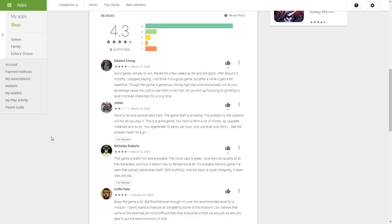Finally, for the Play Store review of the day, we have Edward Chong with a rating 4 stars out of 5. He has the following to say: Good game, not pay to win. Played for a few weeks so far and still good. After about two months, I stopped playing. Still think it is a good game, but after a while, it gets a bit repetitive. Though, the gacha is generous. Having high star units are actually not to your advantage, because the cost to use them is too high. So you end up focusing on grinding to level mid-level characters for a long time.